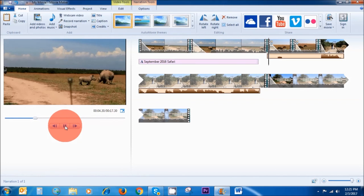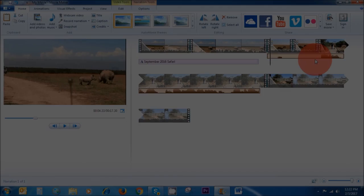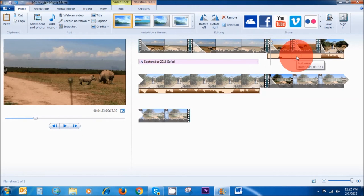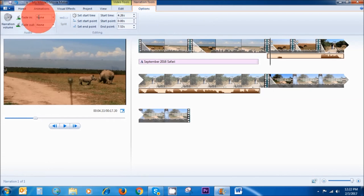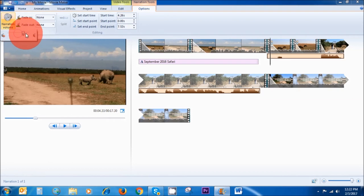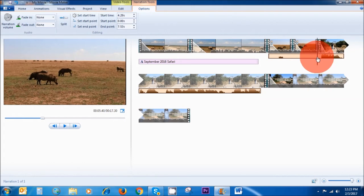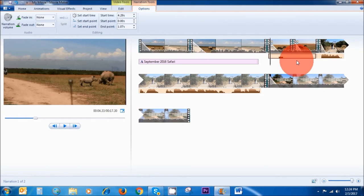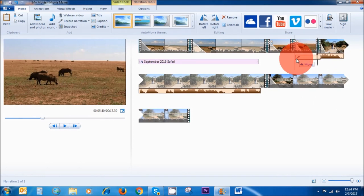If you want to cut the narration in different areas, you double-click on it and you will see the Narration Tools bar up here. This is where you can edit your narration — the start time, the end point, how long it is, and you can fade it in and out. You can also increase the volume. If we want to cut the narration, go to the area you want to cut and then click Split. Then select the unwanted clip, right-click and Remove. You can then drag it to wherever you want it to be.